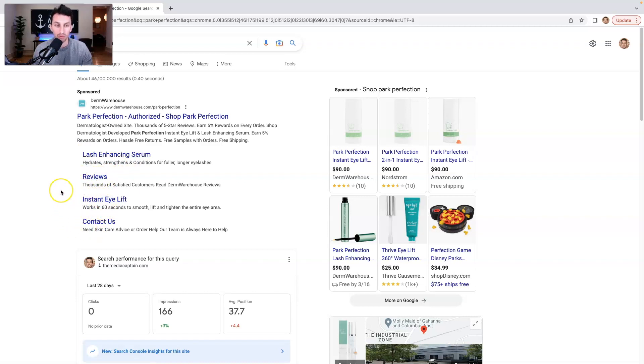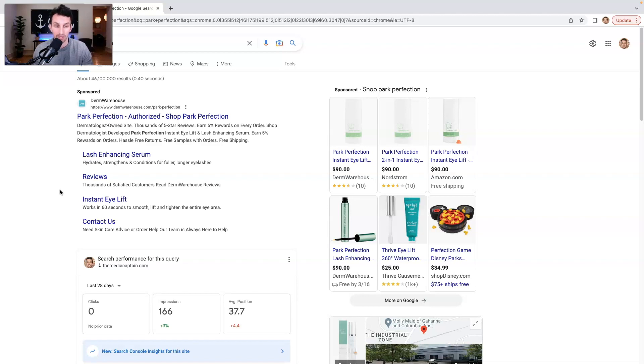So you want to get creative with your site link extensions because it adds a lot of value to your advertisements. It can lead to a much higher click through rate and that's going to obviously increase your quality score on Google Ads.